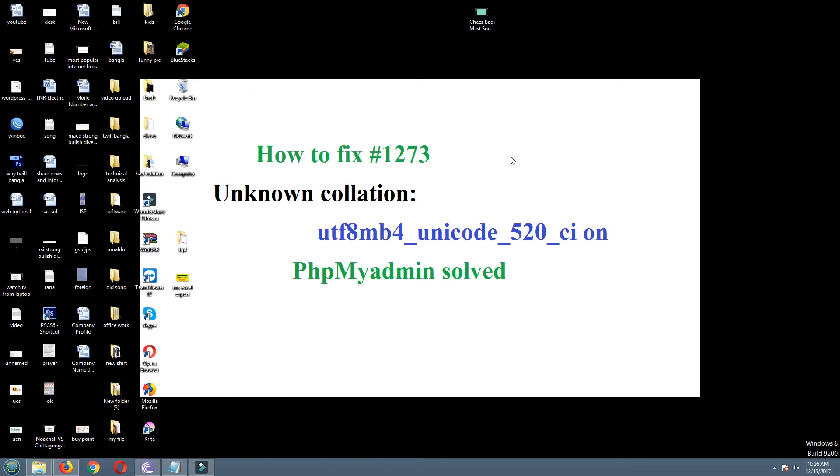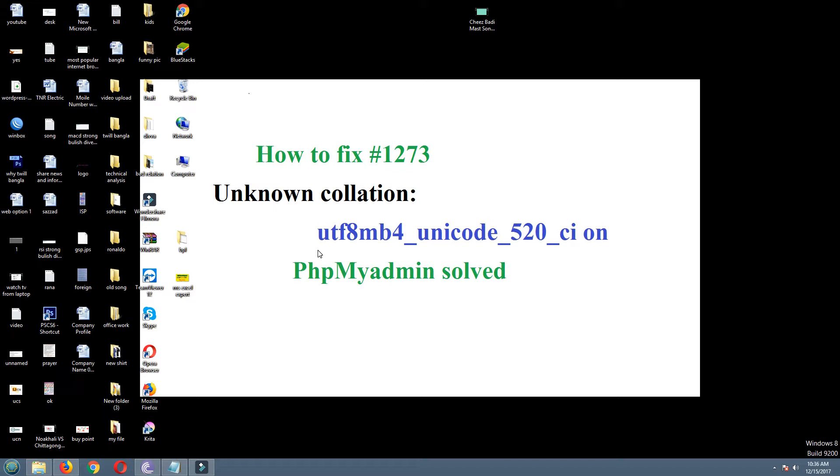Hello, welcome to my channel dear viewers. Today I will show how to fix error 1273 unknown collation. This is a phpMyAdmin problem. I will solve now and show you how to solve it.